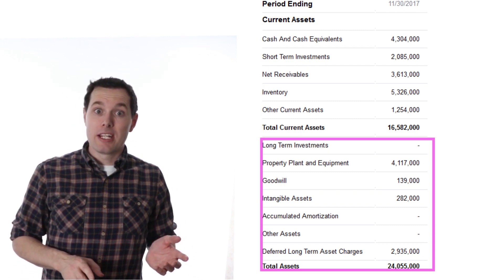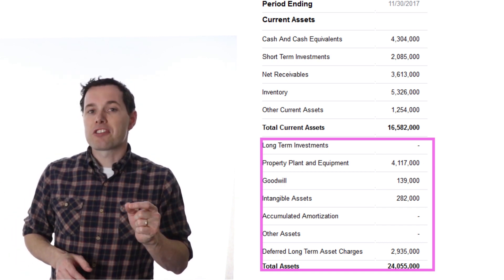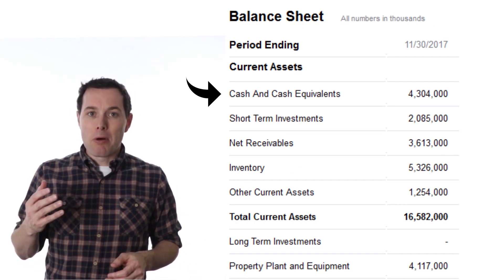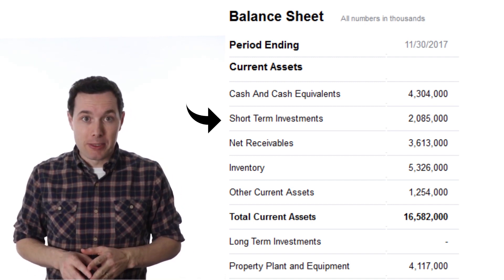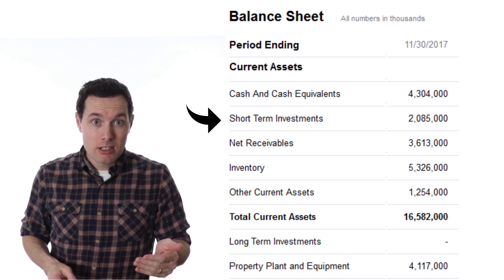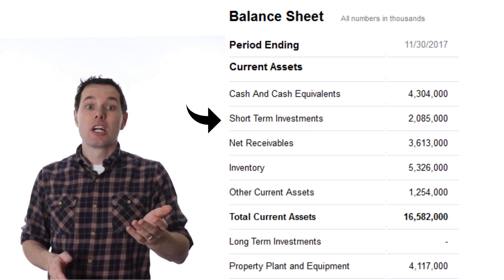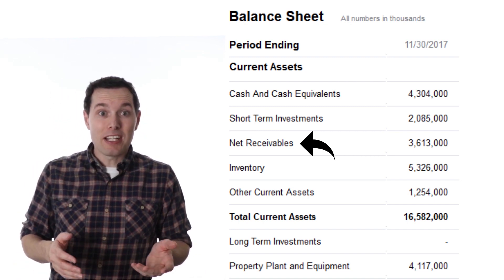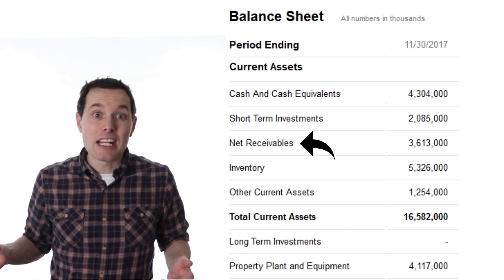Long-term is when it's greater than 12 months — that could be 13 months away or years and years. The first line item is cash and cash equivalents: cash in the bank or a money market fund — anything that can be converted into cash immediately. Next is short-term investments: investments that can be converted into cash quickly and that the company plans to convert within the next year. Then net receivables — receivables are what are owed to the company. For example, if Nike sold shoes to a shoe store and that store has 60 days to pay, during that period the revenue is classified as a receivable.